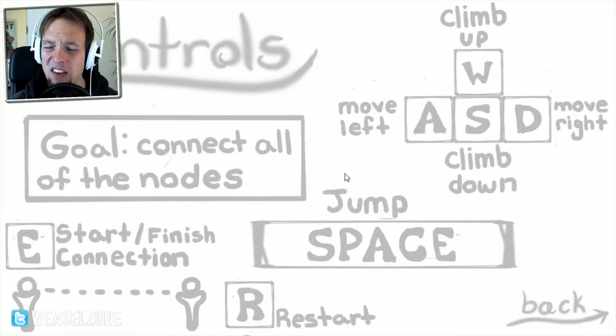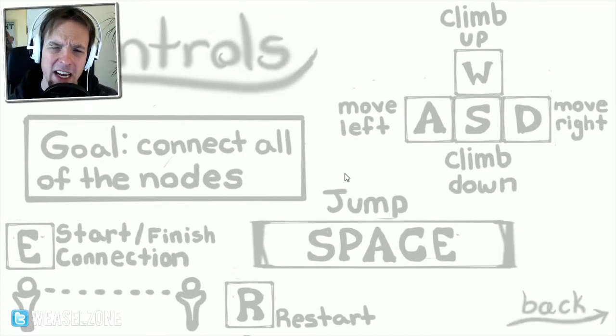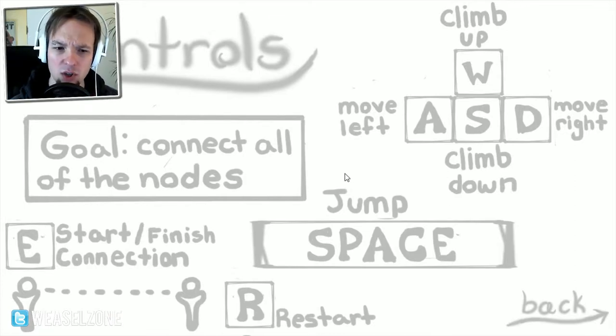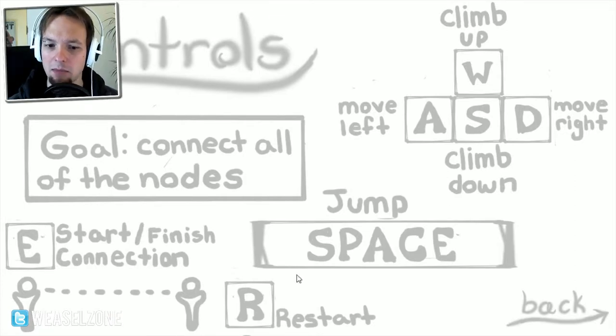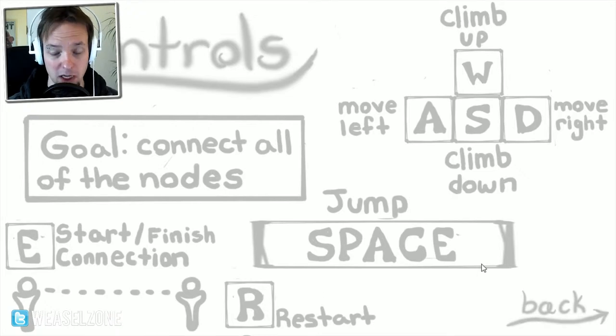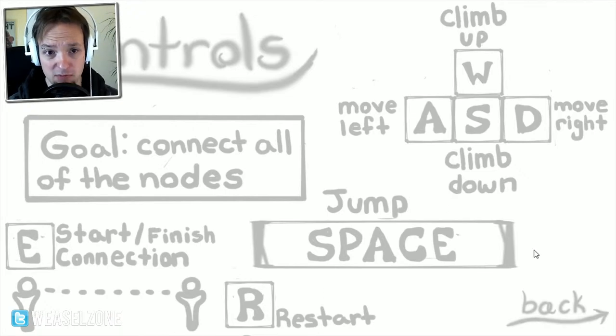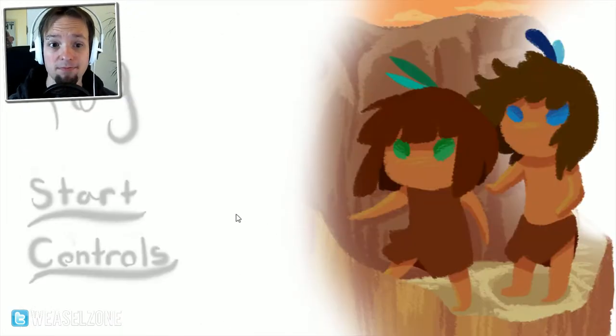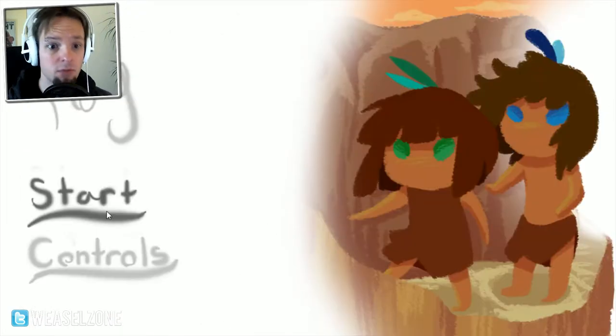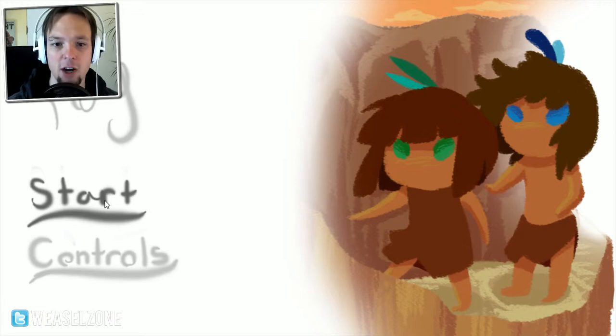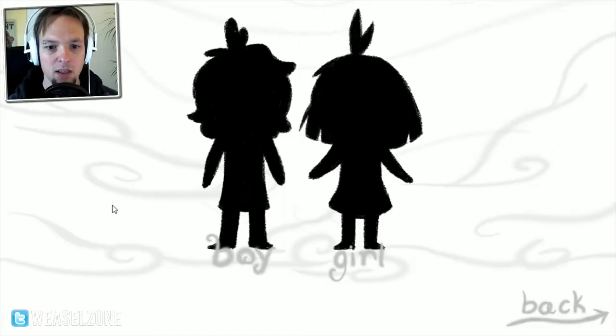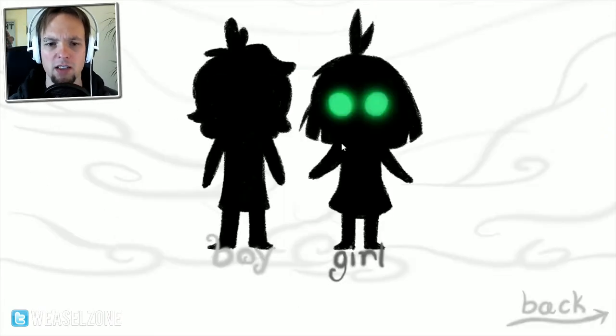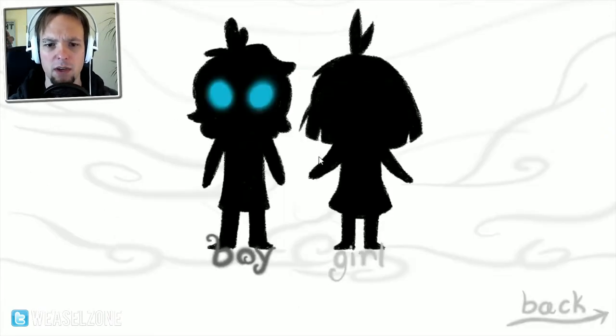So I'm not sure what that means, but I'm going in blind. Let's start the game. Oh, I can select if I want to be a boy or girl. I think I'll go with a boy. Okay, that's apparently me.